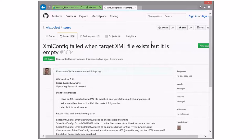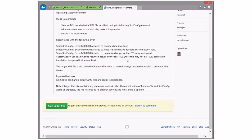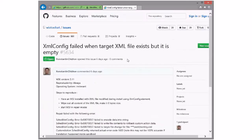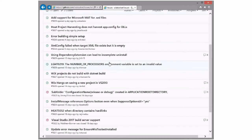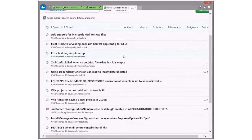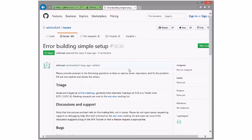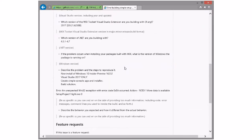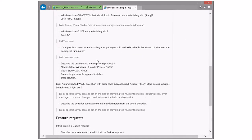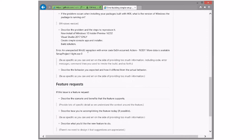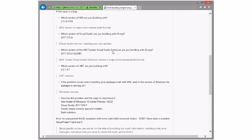XML config failed when XML file exists but is empty. That's cool — it could be fixed in four. I can see it not handling empty files correctly, and yeah, it doesn't. Error building simple setup — this is the other Windows Insider bug. There's some problem with ICE. This bug can just get closed — they didn't even fill out the template.